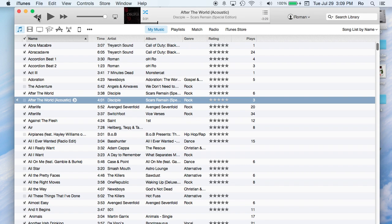Right at the top here we have the rewind or back button. Then we have the pause and play here, and we also have the go forward or skip to next song button.